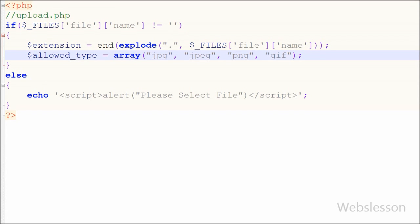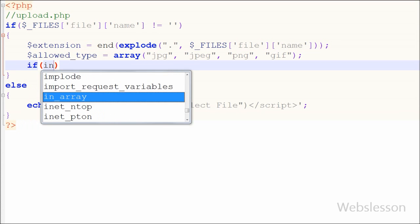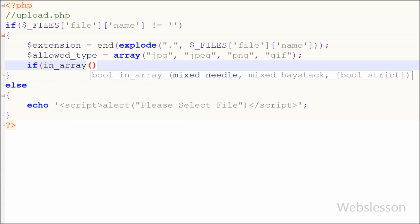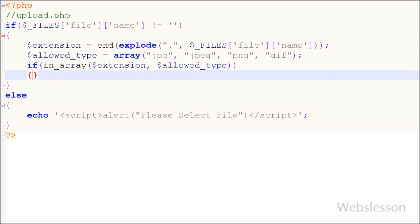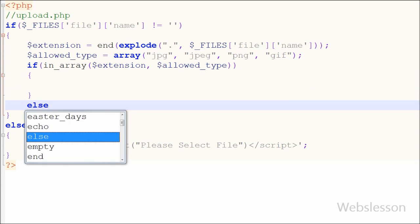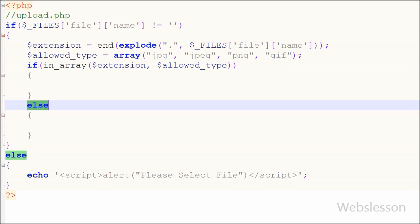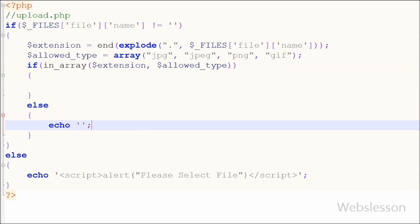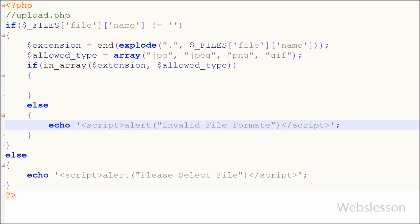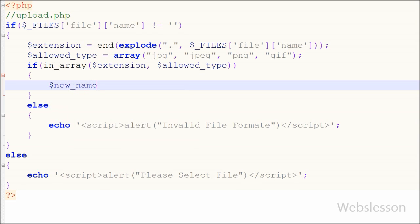Now I want to check whether the selected file is valid or not. For this I have written an if statement with a condition using the in_array() function with two parameters: the selected file extension stored in the extension variable, and the allowed type extensions array stored in the allowed_type variable. This code will check if the selected file type is an allowed file type. If the selected file is not valid, it will execute the else block, where I have written an echo statement with an alert message like 'invalid file format'.